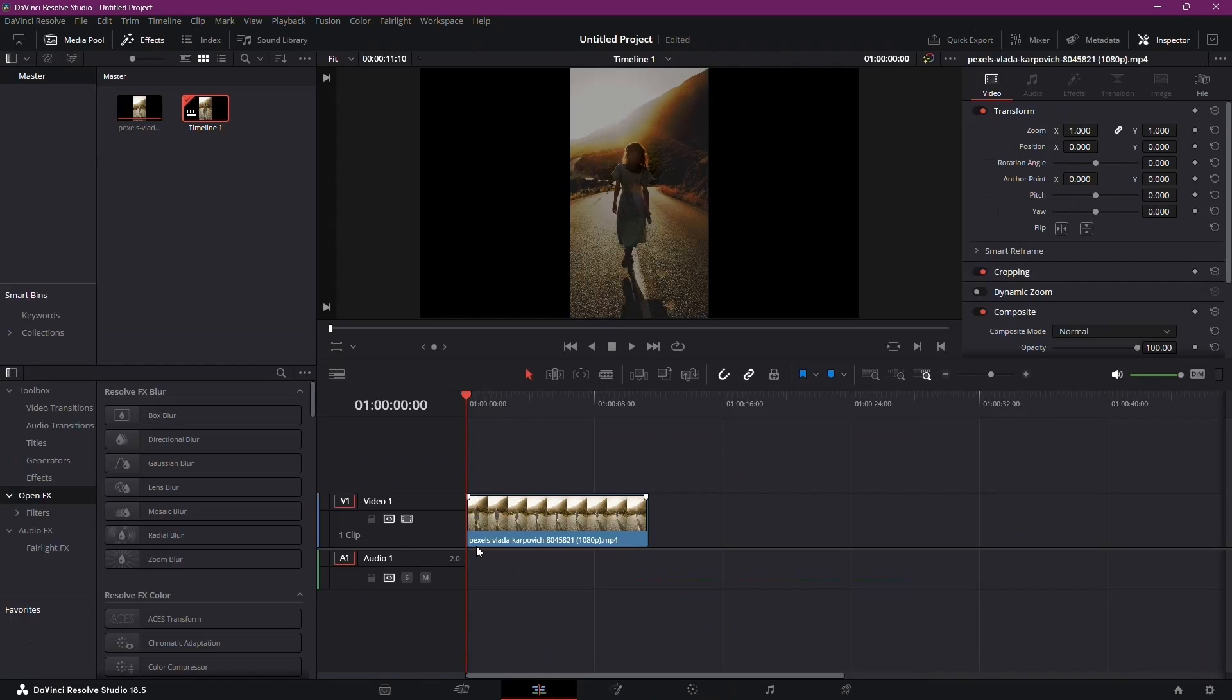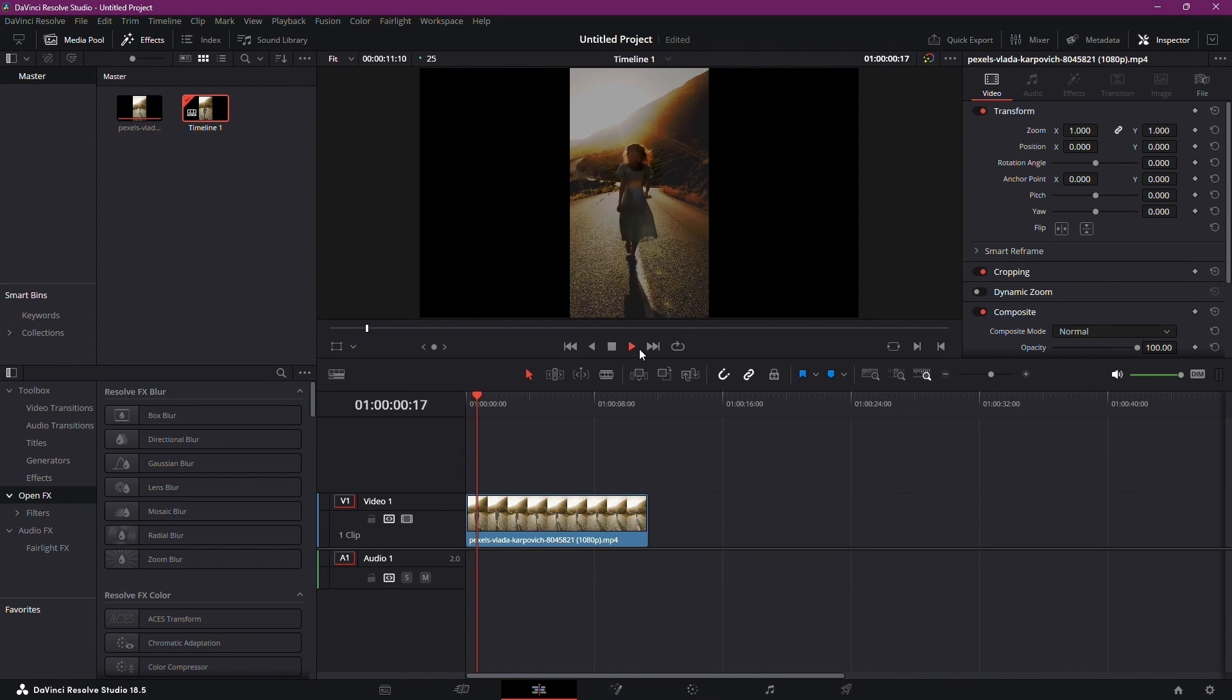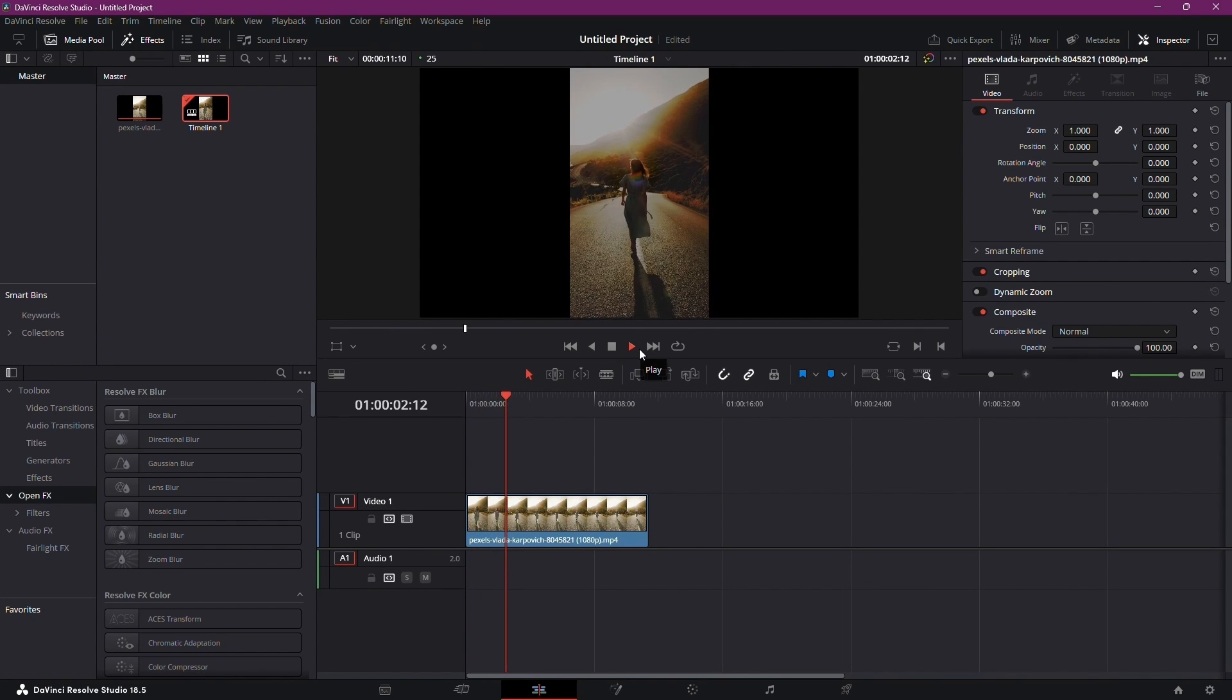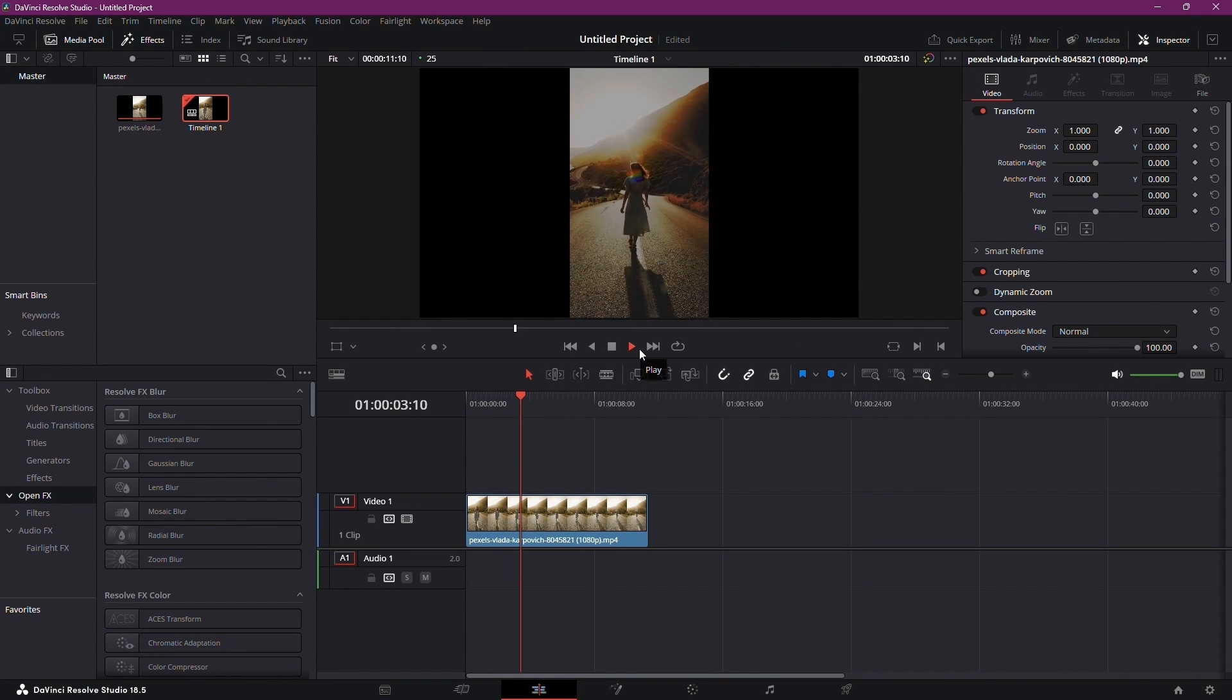While this method may not achieve absolute perfection, it offers a significant improvement for overexposed footage in DaVinci Resolve.